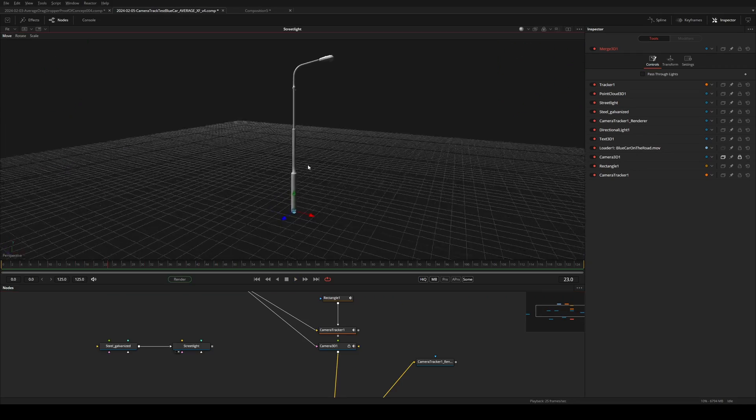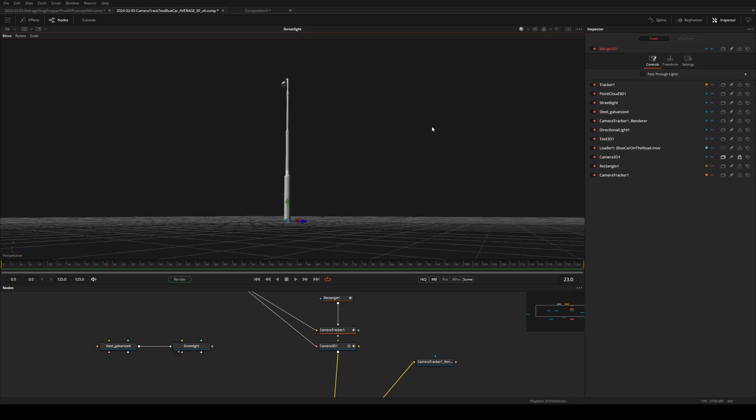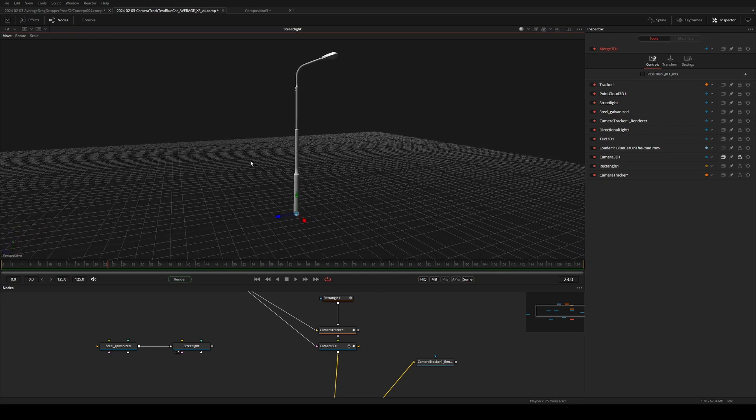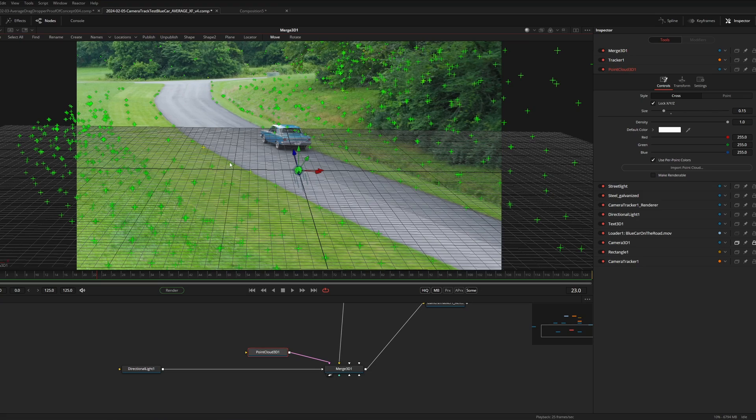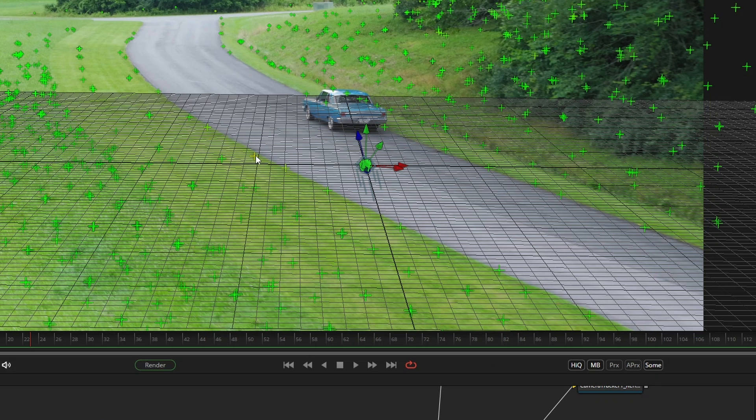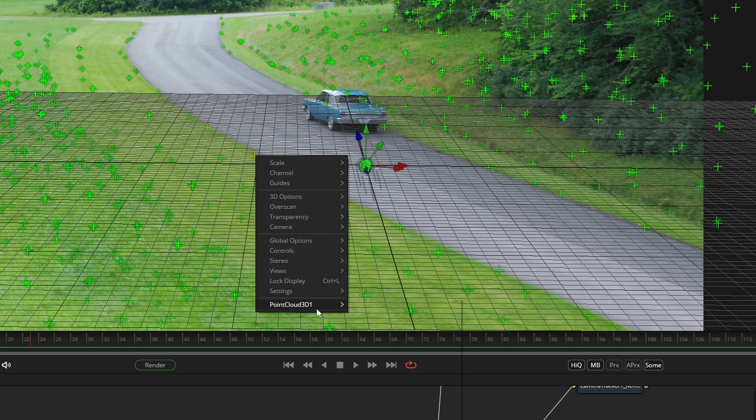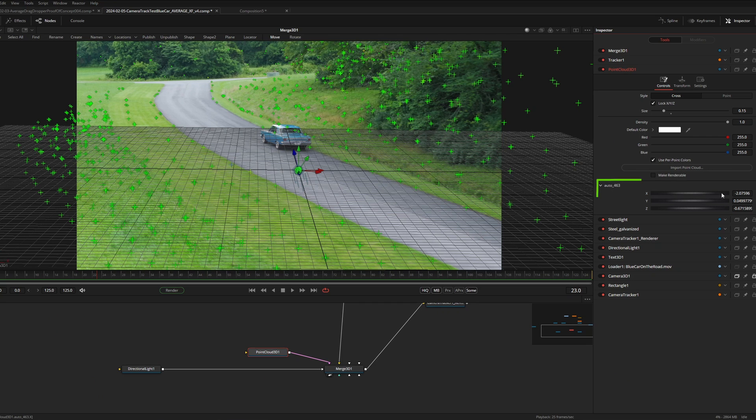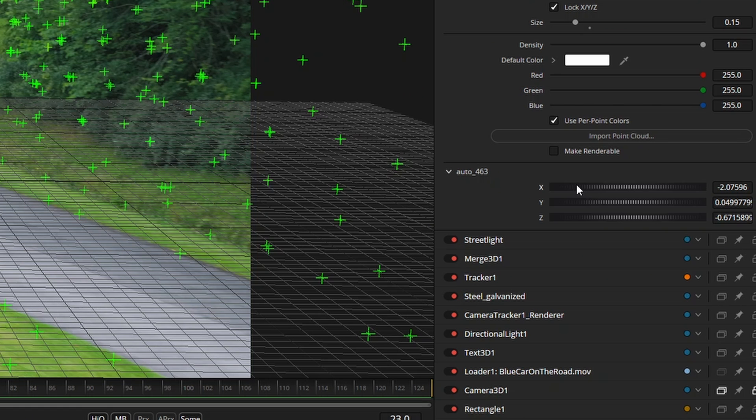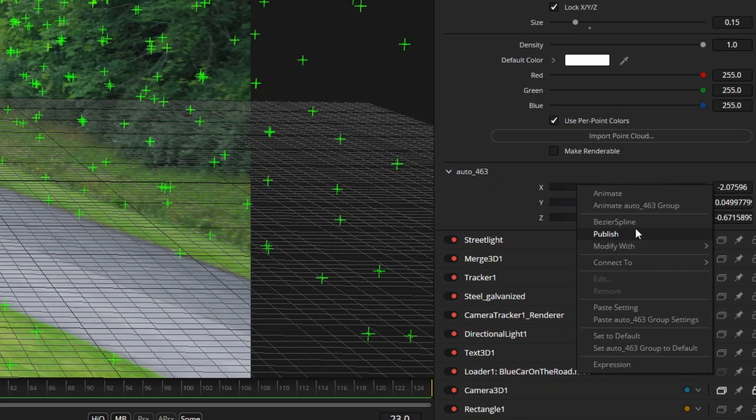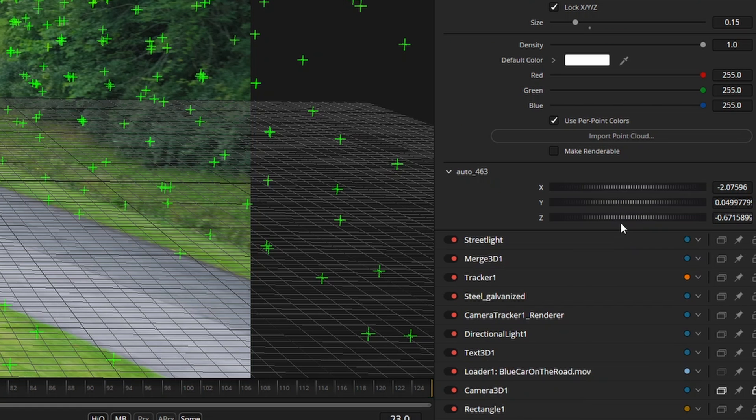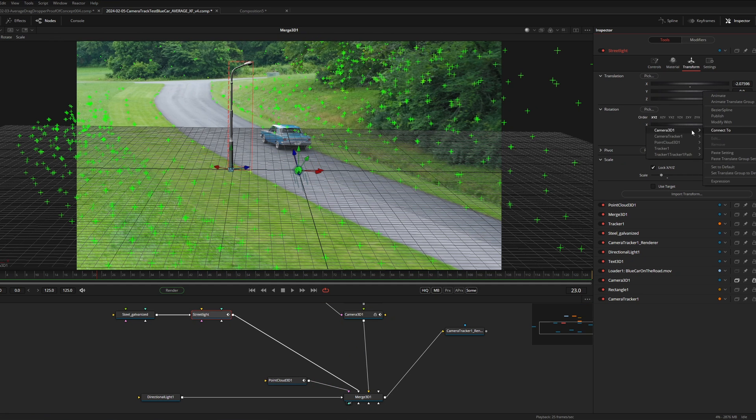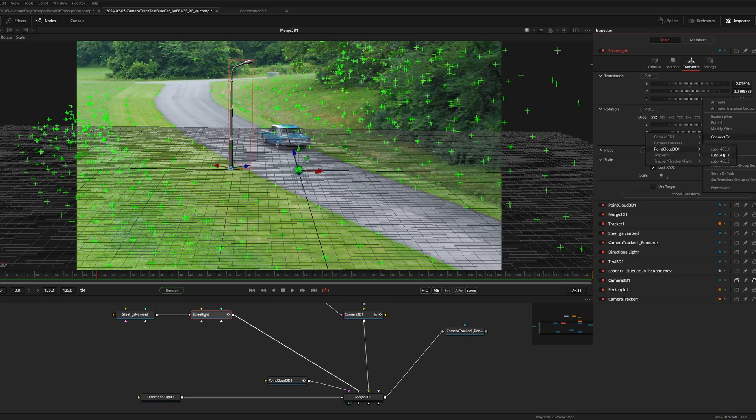Now in the past if I wanted to place an object in the scene like this street light I would for example choose a tracker that matched the location I wanted the light to be in. Then I would right click and select publish. This would give me the x, y and z coordinates that I would then have to republish and then I would go into the transform tab of the street light and right click connect the x, y, z values to the published values.